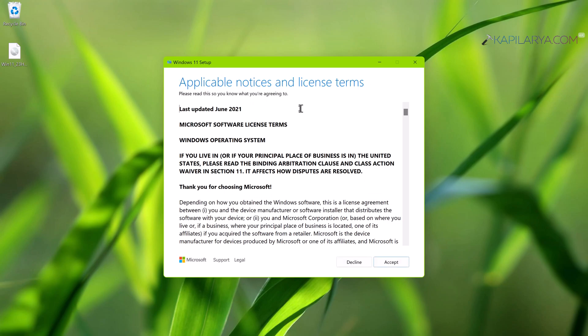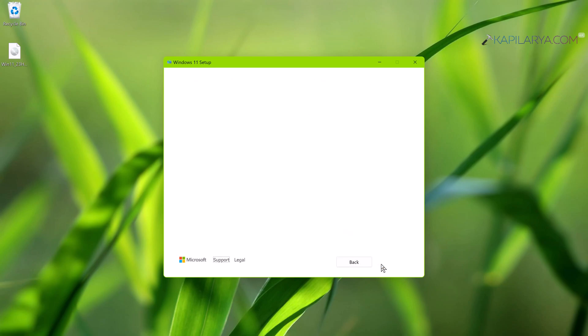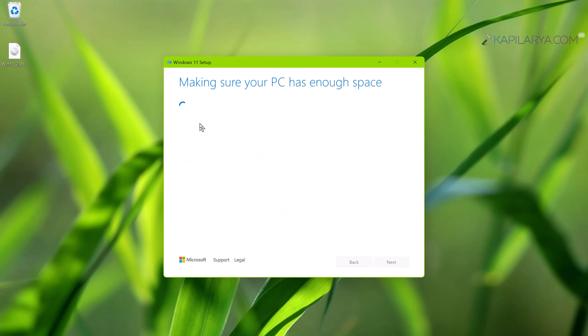Now accept the licensing terms. Now the setup will check whether you can install this update.